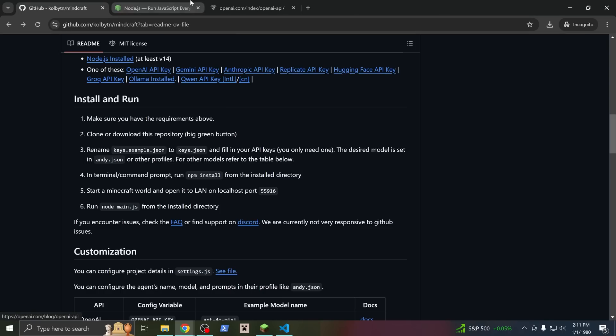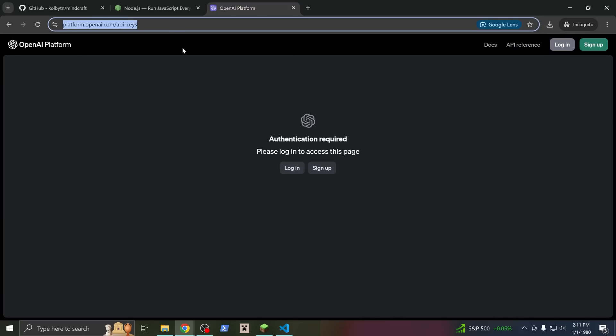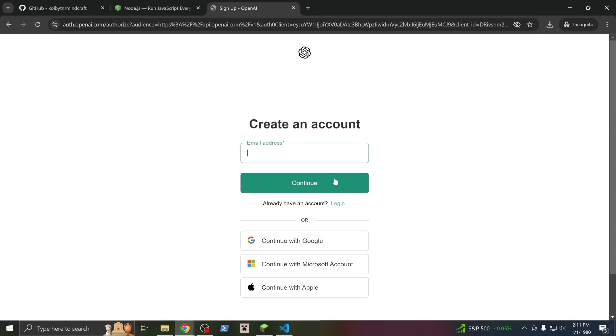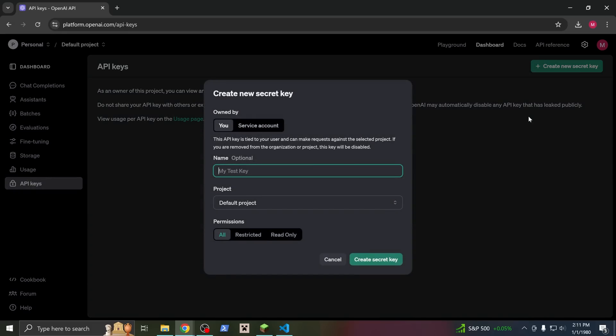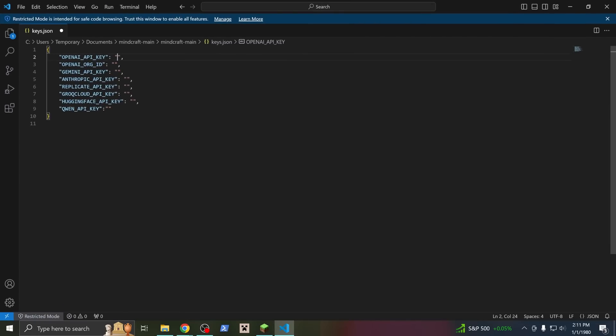You only need one of these, and you can choose whichever one you want. Andy uses GPT by default, so I'll show you how to use OpenAI's API, but it's different for every company. You can find this link in the readme, and once you've made an OpenAI account, you should see the ability to make a new API key. They'll generate one for you. It'll look like a bunch of jumbled text. Copy the key, and paste it into the keys.json file for whatever API you're using.